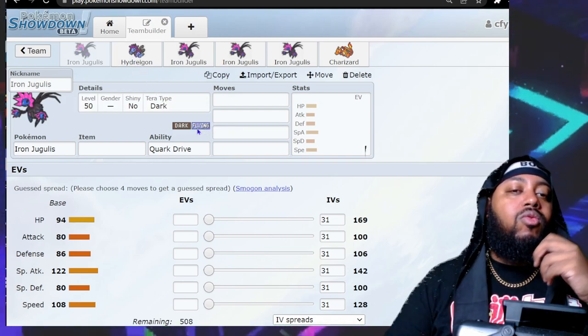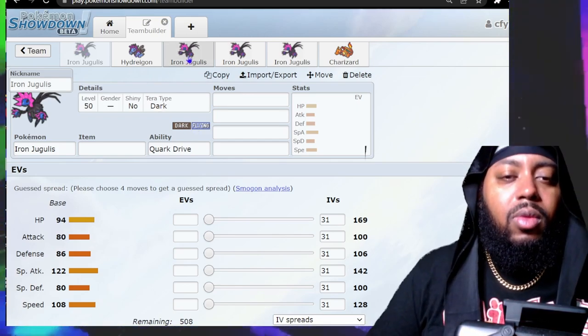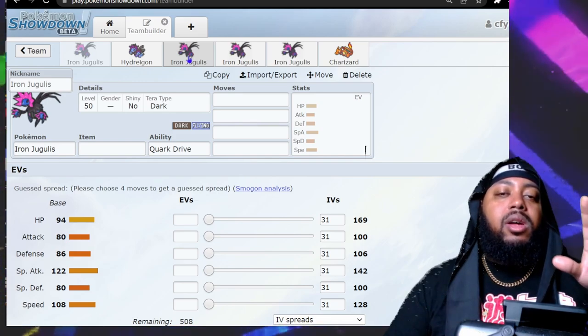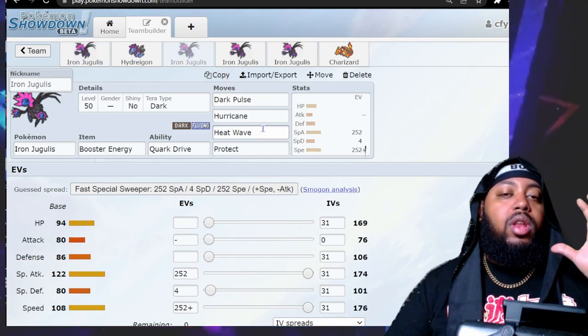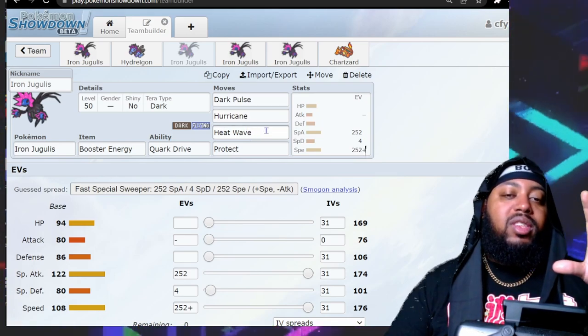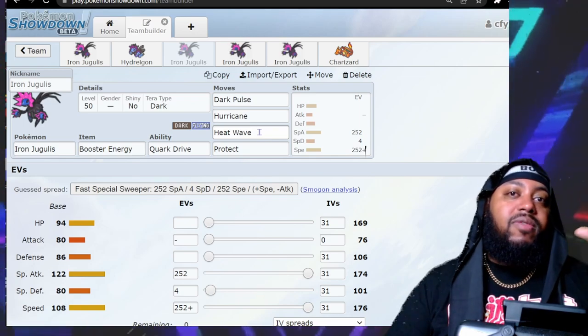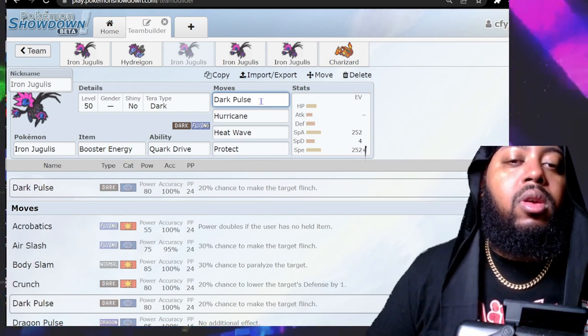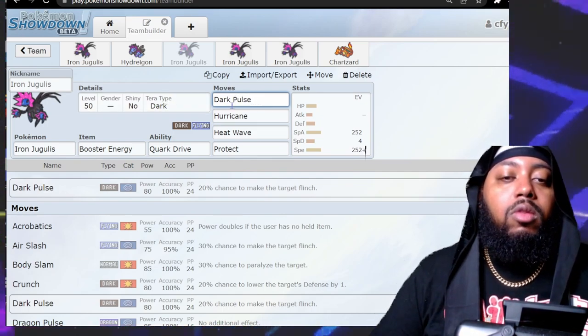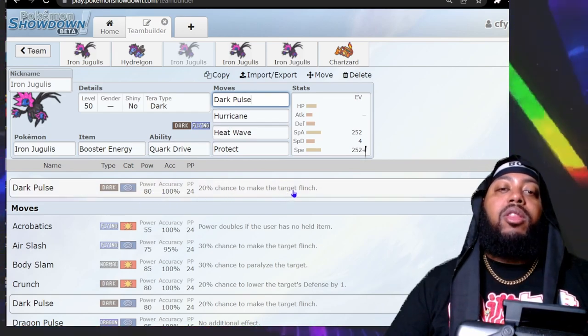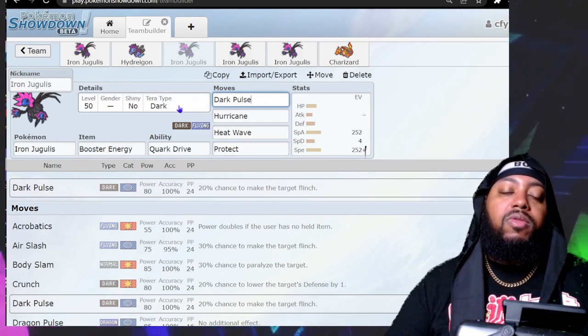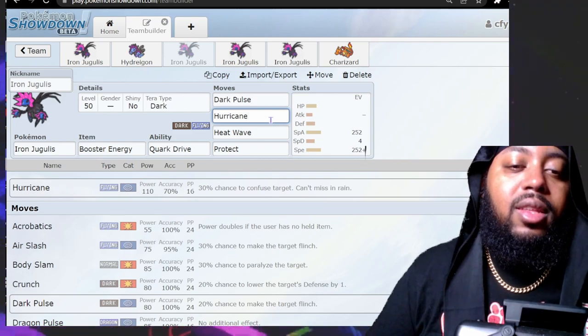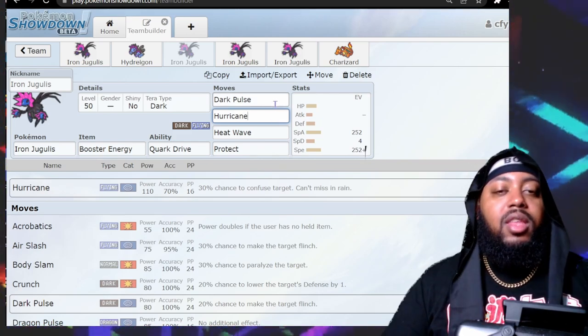The first set is going to be a very offensive set. You could replace Heat Wave with Fire Blast if you want more damage, but I think Heat Wave is a bit safer. You're going to go with Dark Pulse and the Terra type is going to be Dark. The reason is Dark Pulse instead of Terra Blast Dark is because they're the same base power 80, and Dark Pulse can make the opponent flinch where Terra Blast cannot.